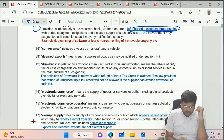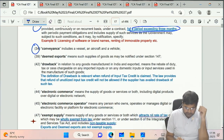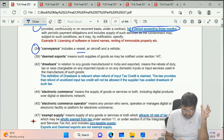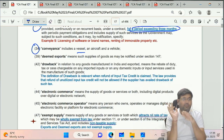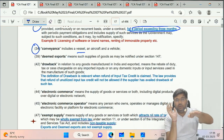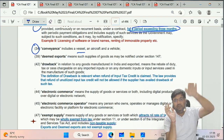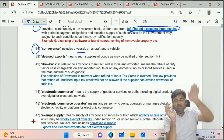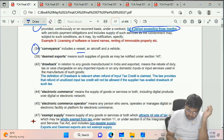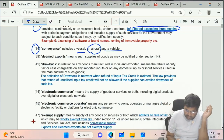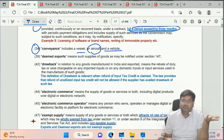Clause 34 - Conveyance. Simple definition. Remember three modes: road (vehicle), air (aircraft), and water (vessel). These three are conveyance.